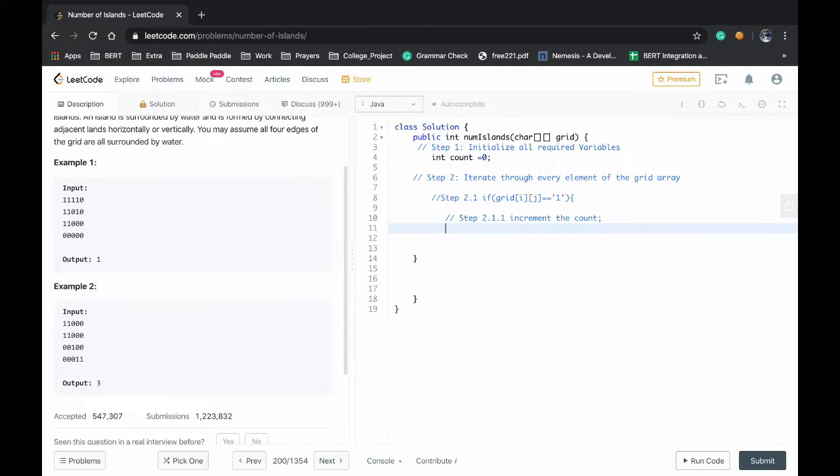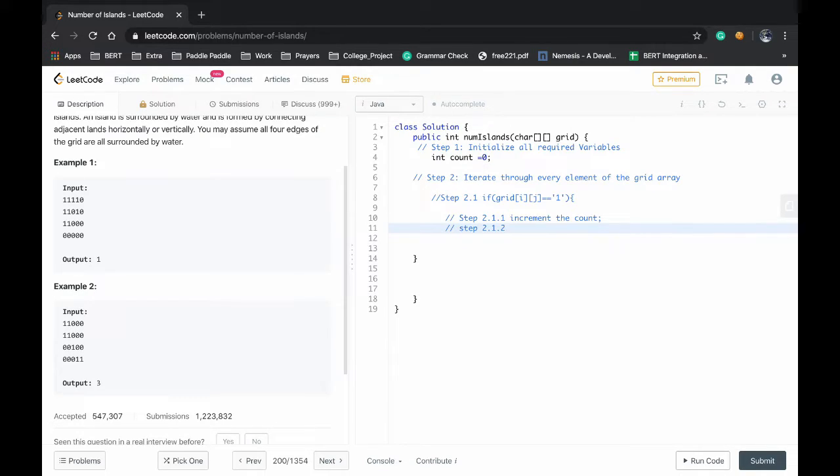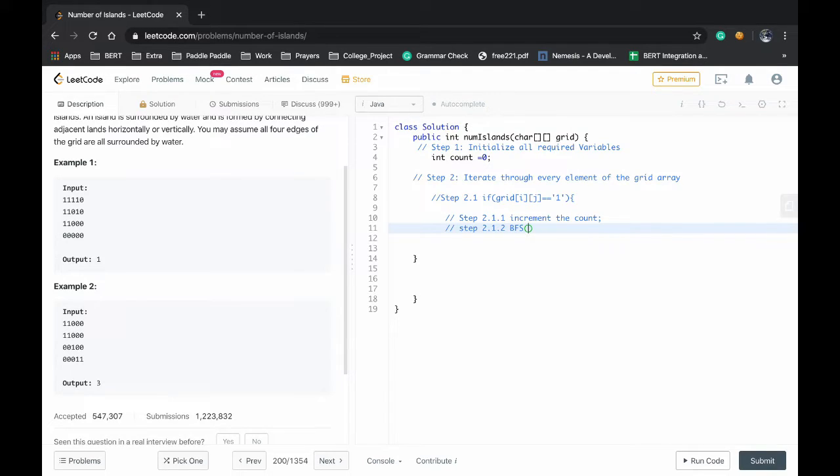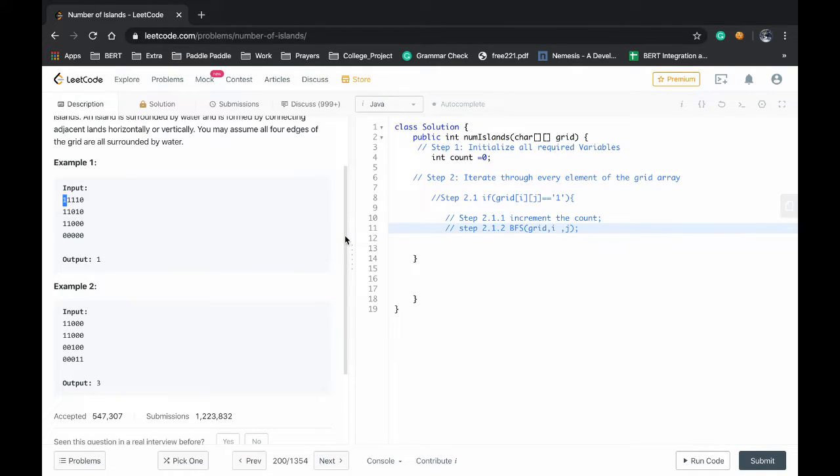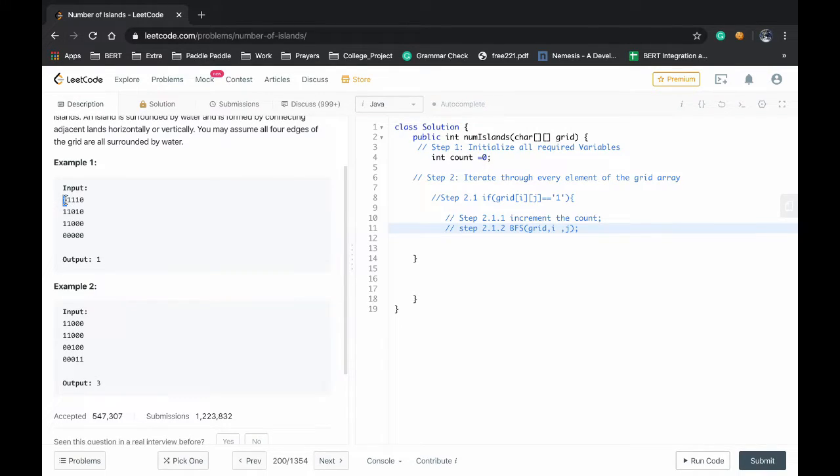Step 2.1.1.2 will be doing breadth first search on that element grid i and j. While doing the BFS we will be changing all ones to 0 to state that we have encountered that island once. That's it.